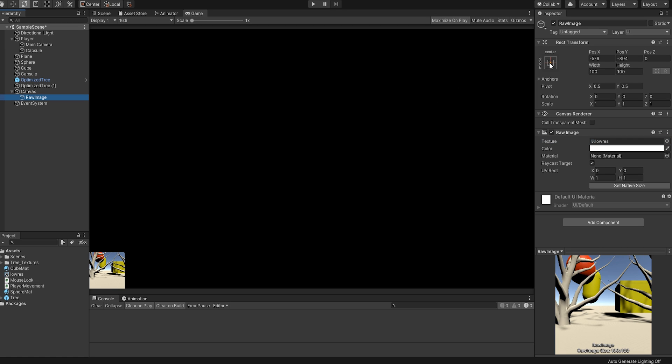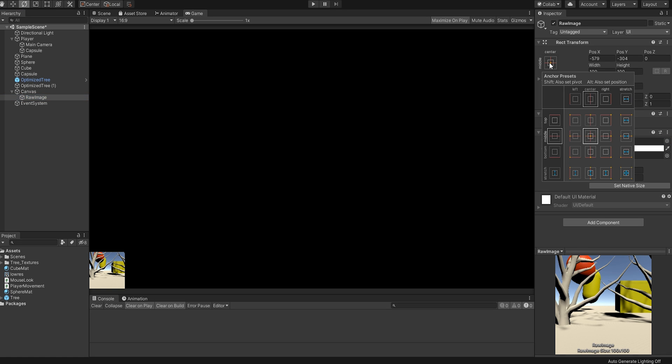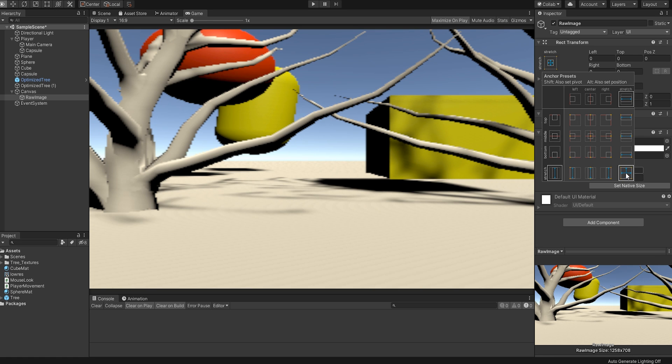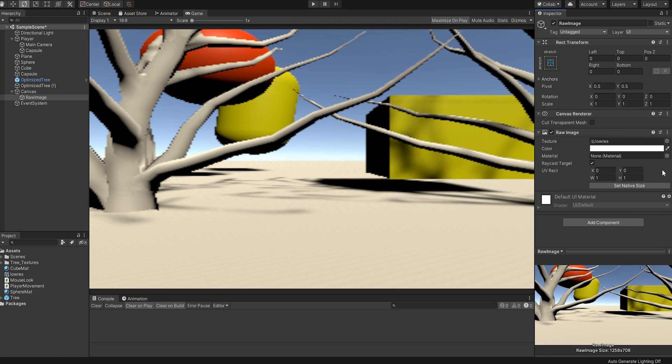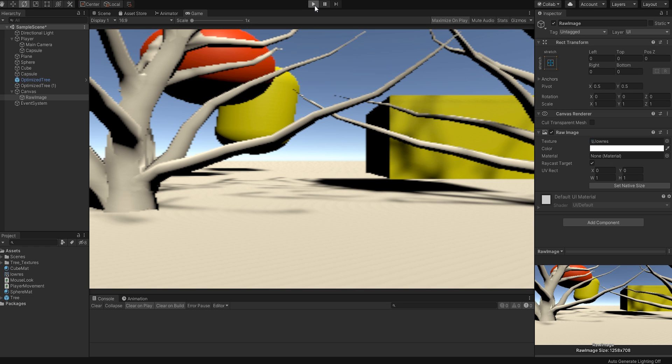...so now we need to select the Anchor Presets box of our raw image. From here, hold the Alt key on your keyboard and click on the lower right setting, the one that looks like a maximize button. This will expand the raw image to fill the entire canvas.